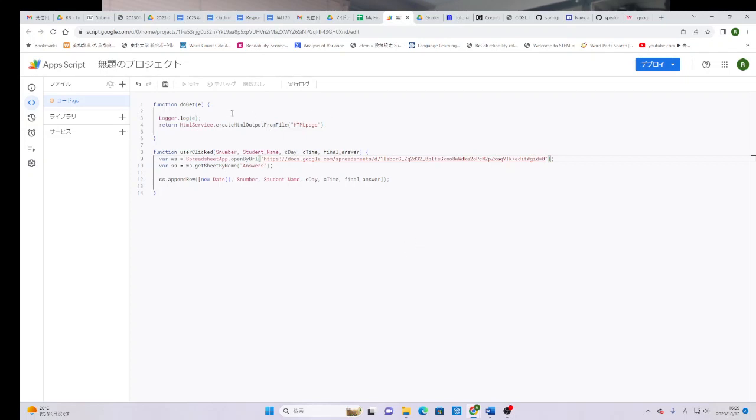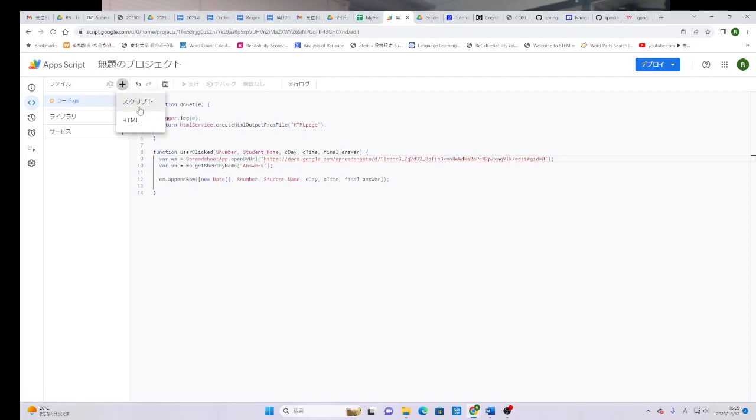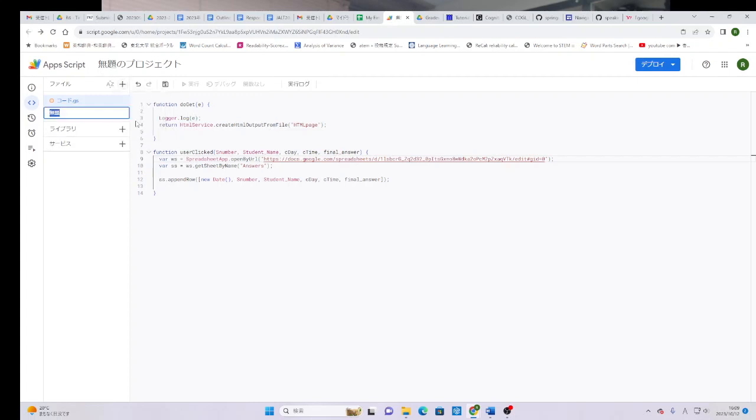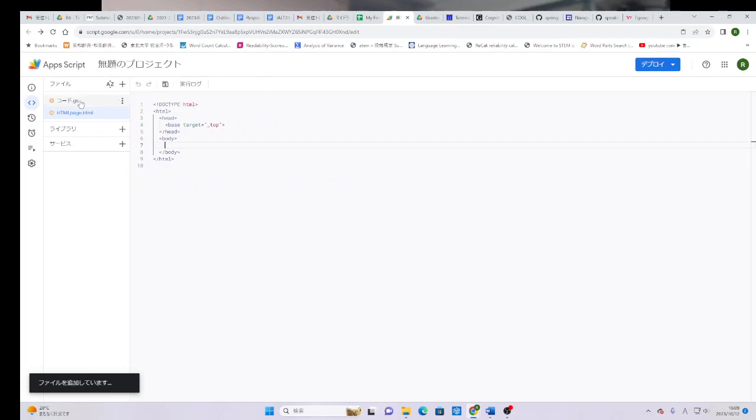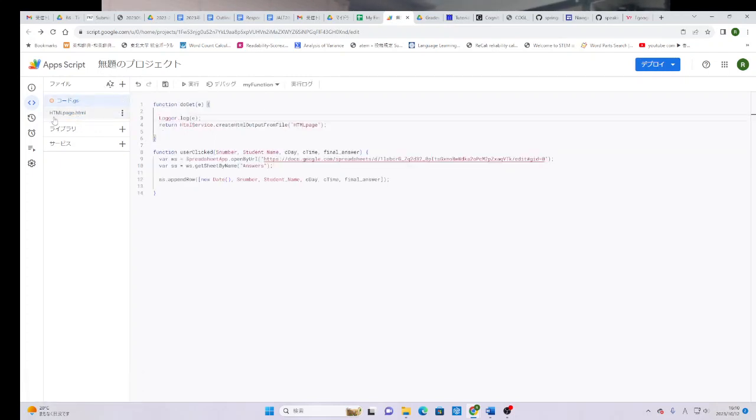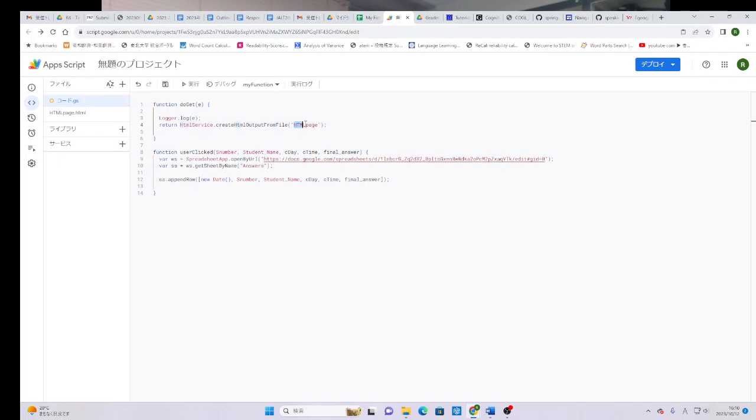Then the next thing we need to do, near the top of the page, there is a place that says file. This says file in Japanese. And next to here, we need to push this plus mark. And you get two choices, script, script, or HTML. We want to select HTML. And you want to name this HTML page. What's really important, this must match this exactly. It will automatically add .html. Please don't worry about that. Everything that's before the period, that has to look exactly the same as here. Because I set it up to say HTML page, let's just keep it the same. HTML page.